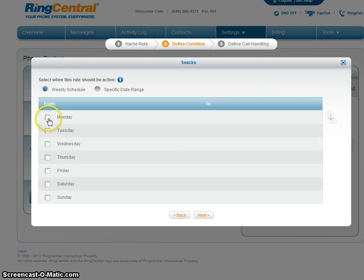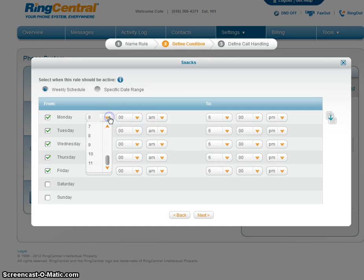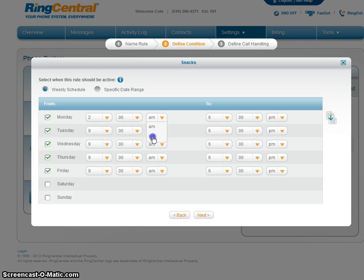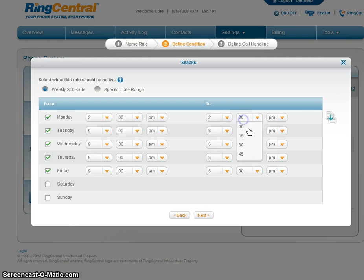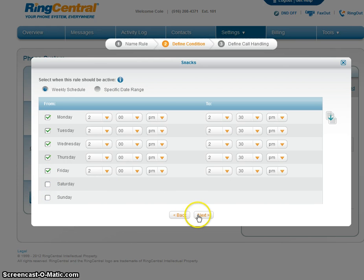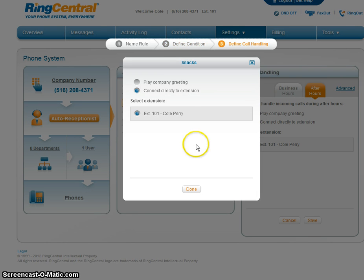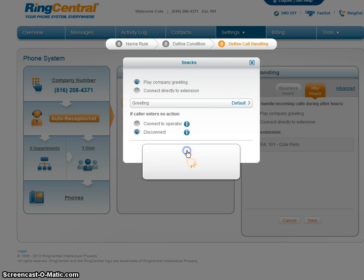So between Monday, Tuesday, Wednesday, Thursday, and Friday, between 2 p.m. and 2:30 p.m., I'm going to be busy. Just to confirm — next. And we're going to play the company greeting. Done.